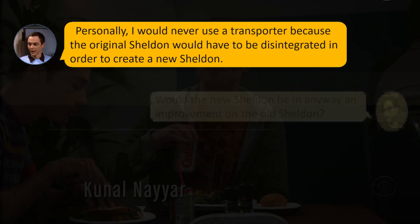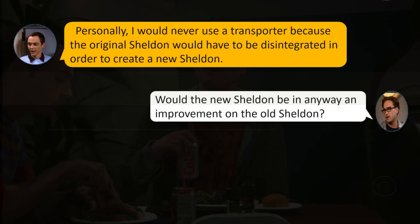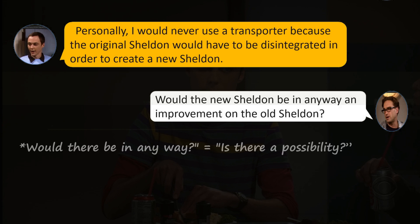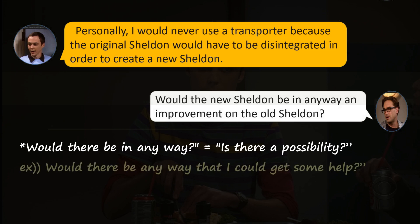Would the new Sheldon be in any way an improvement on the old Sheldon? Leonard decides to make a quick joke — he asked if the new Sheldon would in any way be a better one than the one he is currently talking to. "Would there be any way" is a polite way of asking, "is there a possibility?" For example, "would there be any way that I could get some help?"